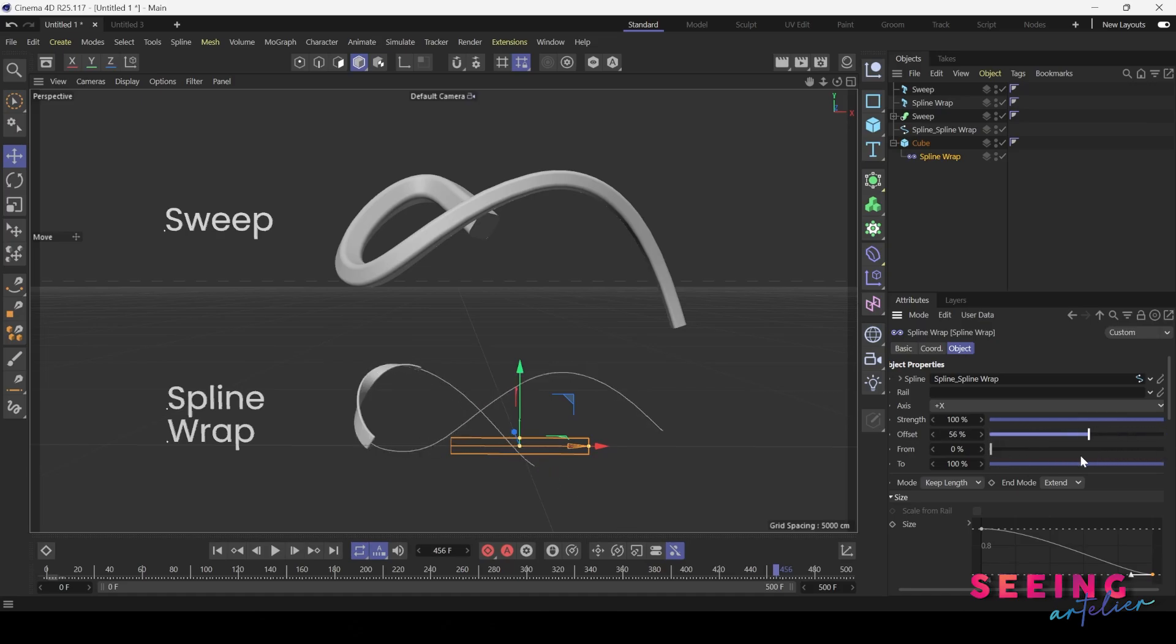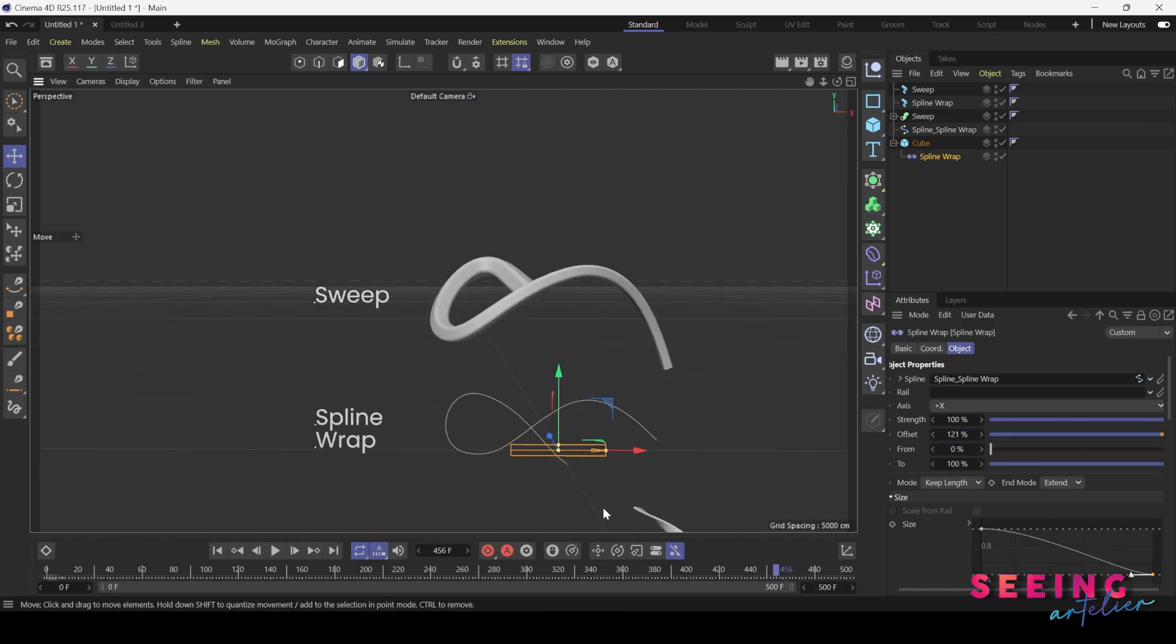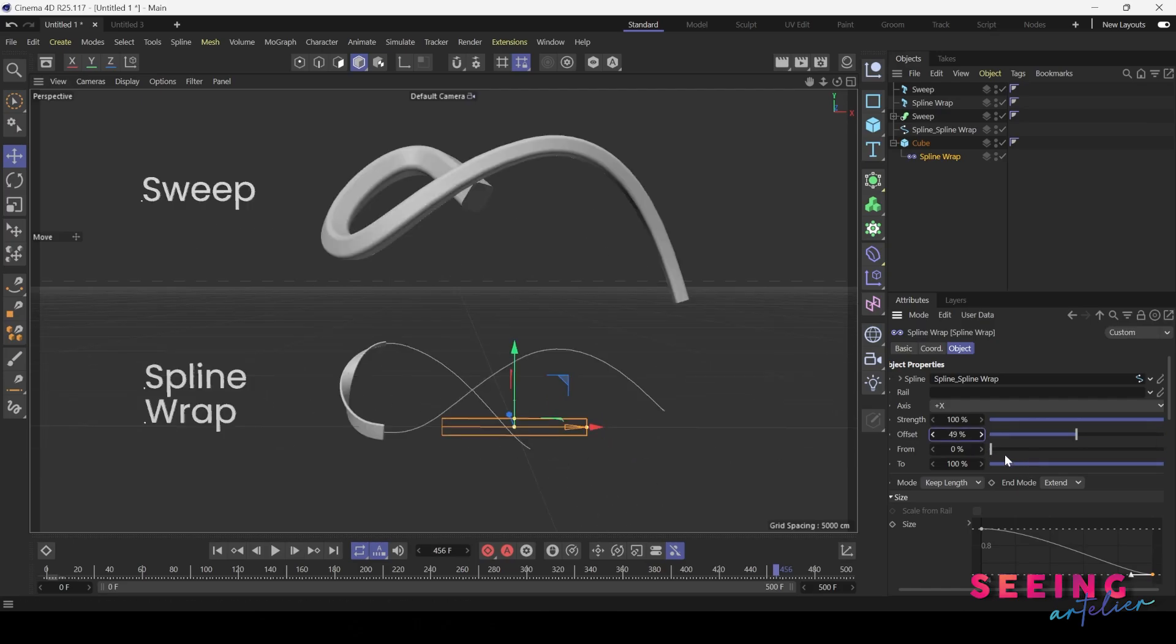But when it goes off the path, it will become straight all the way to the end. You can increase the size.